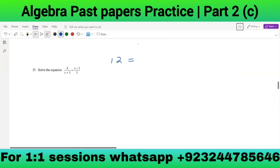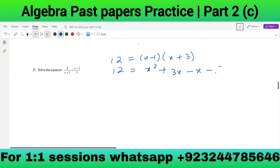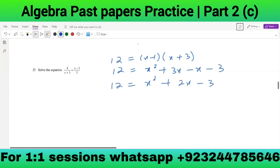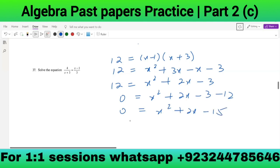Solve: 4 × 3 = (x-1)(x+3). So 12 = x² + 3x - x - 3, giving 12 = x² + 2x - 3. Rearranging: x² + 2x - 3 - 12 = 0, so x² + 2x - 15 = 0. Factorizing: (x + 5)(x - 3) = 0, giving x = -5 or x = 3.